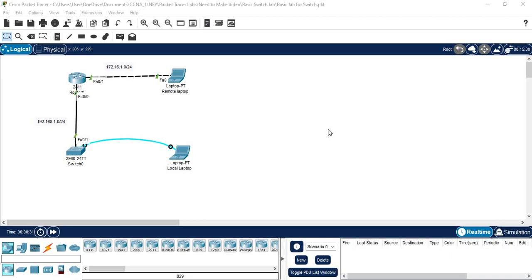In this class we are going to discuss how we can configure the switch. We are going to do the basic configuration — how we can configure Telnet, how we can assign the IP address to the switch, and how we can change the name of the switch. I have one router and one switch, and we are going to configure the basic setup of the switch. I am using model 2960.